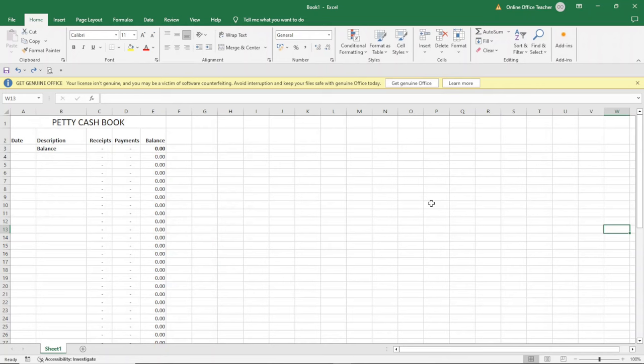In this video, I'm going to show you how to create an income and expenditure account in Excel. You can use it to manage your personal account at home when it comes to managing your income and expenditure. You can also use it to manage your petty cashbook if you are running a small business. This is just a system that will track your income and expenses.